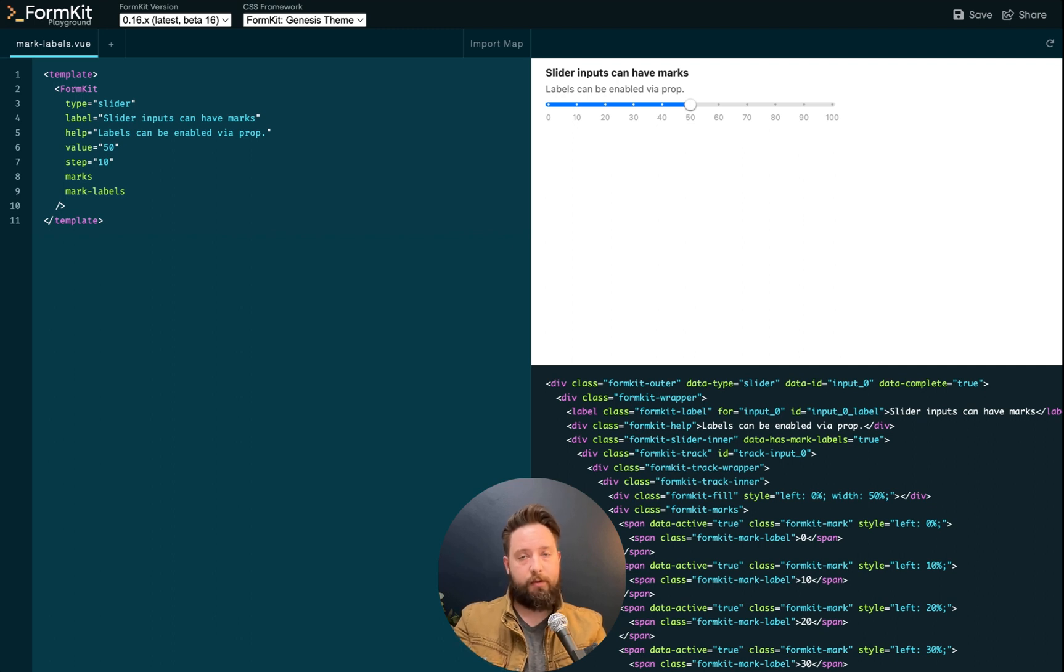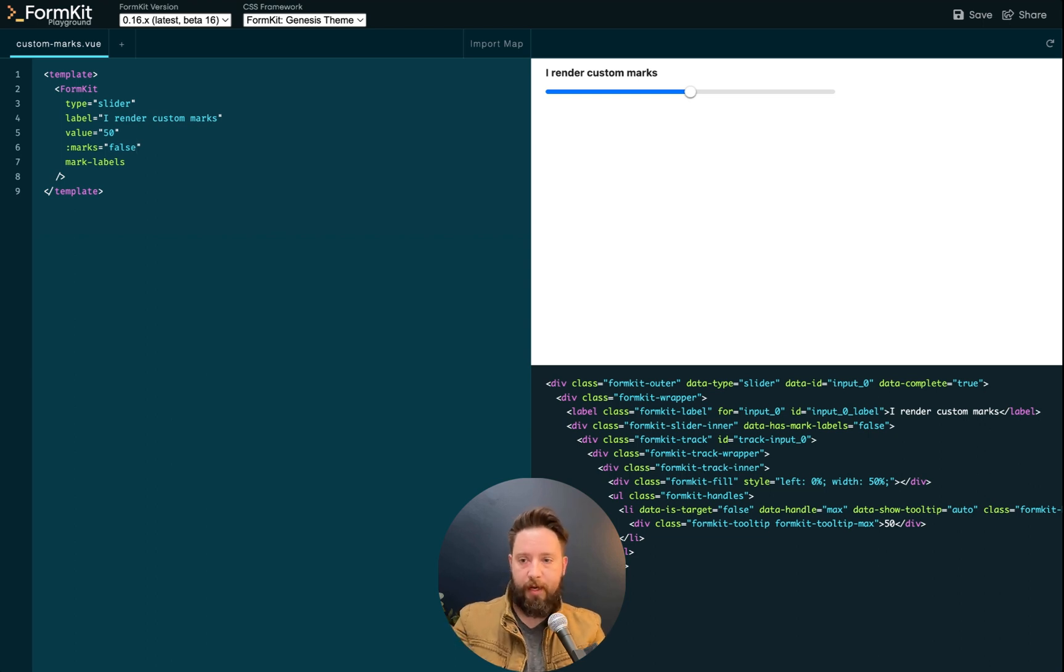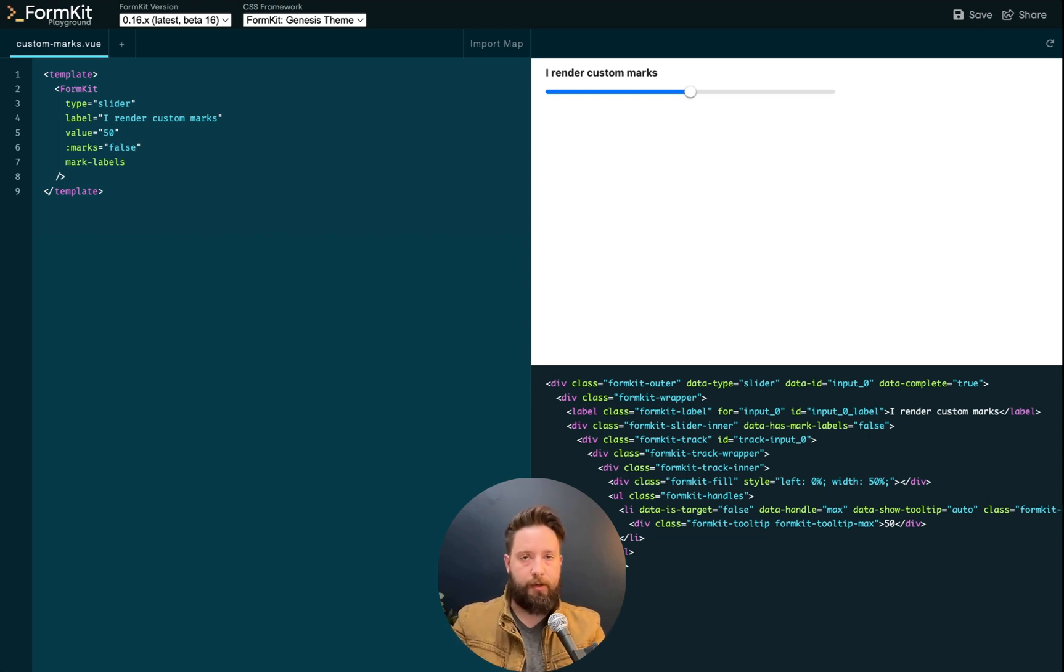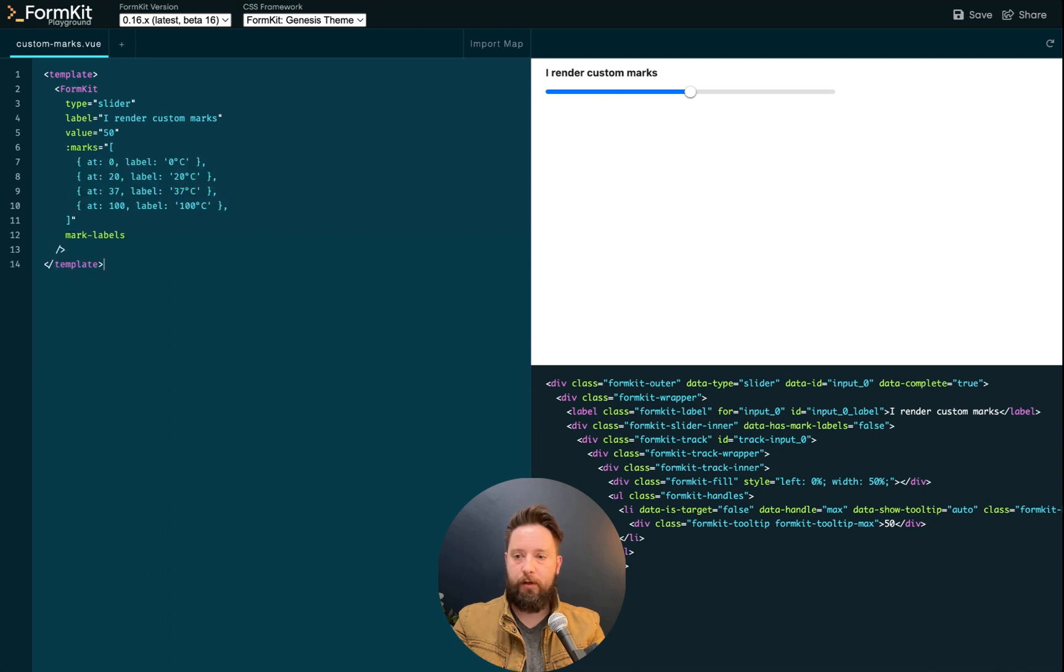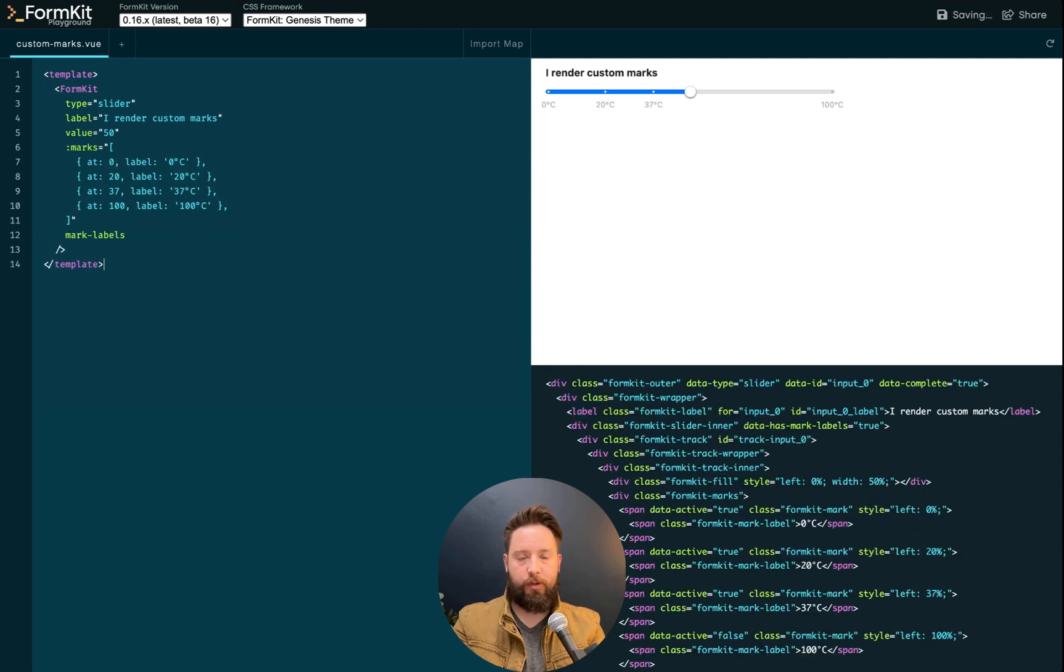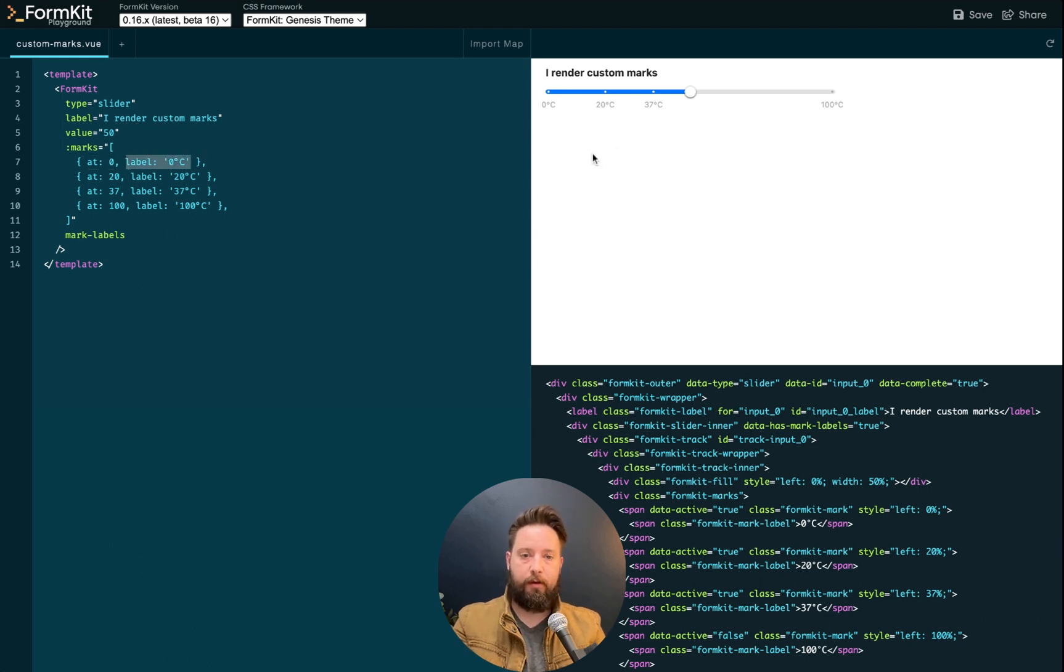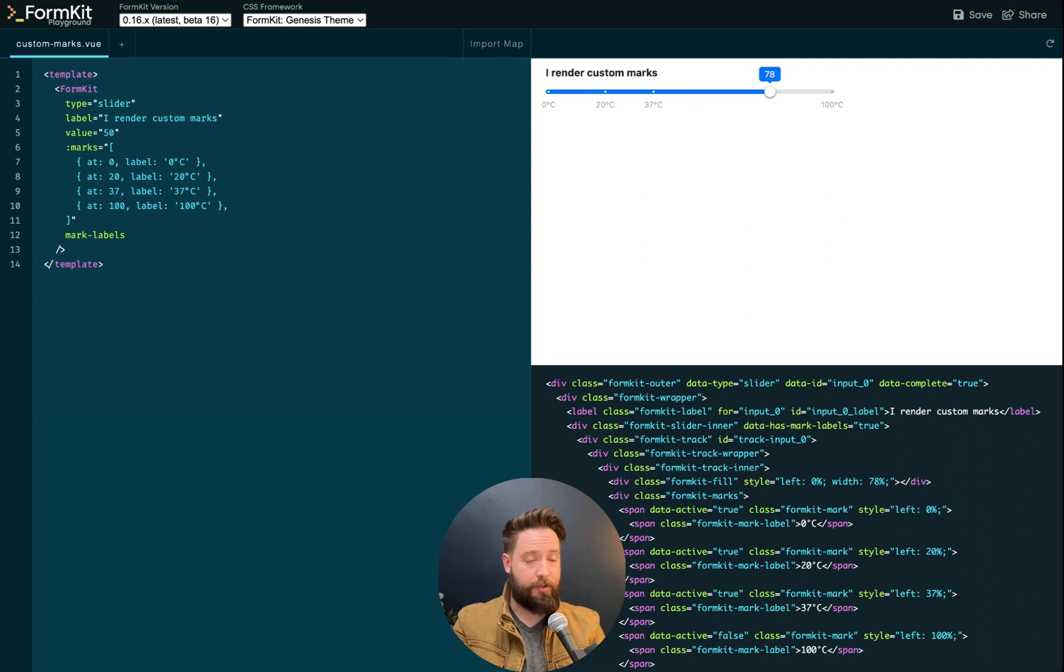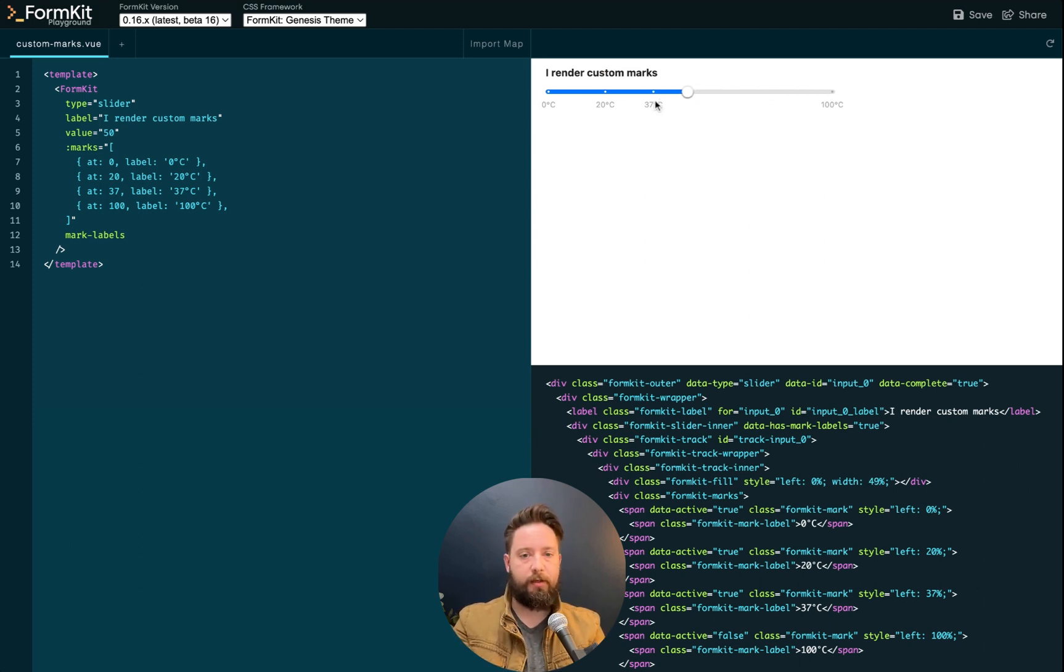Marks on a slider do not have to be locked to the available steps. If you want to supply custom marks to a slider input, then give an array of objects with at and label values. And those will be rendered on your slider at the values you provided with the labels you provided. You can see here, we now have a temperature scale that I can freely drag through with important key temperatures highlighted.